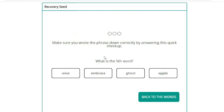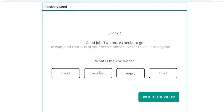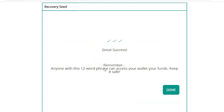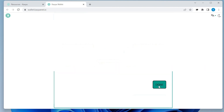It's going to ask you to recall it to verify that you have everything recorded correctly. It's going to ask you a few questions to verify that. The first one is what's the fifth word and I have it as ghost. Then what's the second word? I have that as original. And then what's the eighth word? I have that as circle and those are all confirmed. So we can go ahead and proceed. We'll click on done.